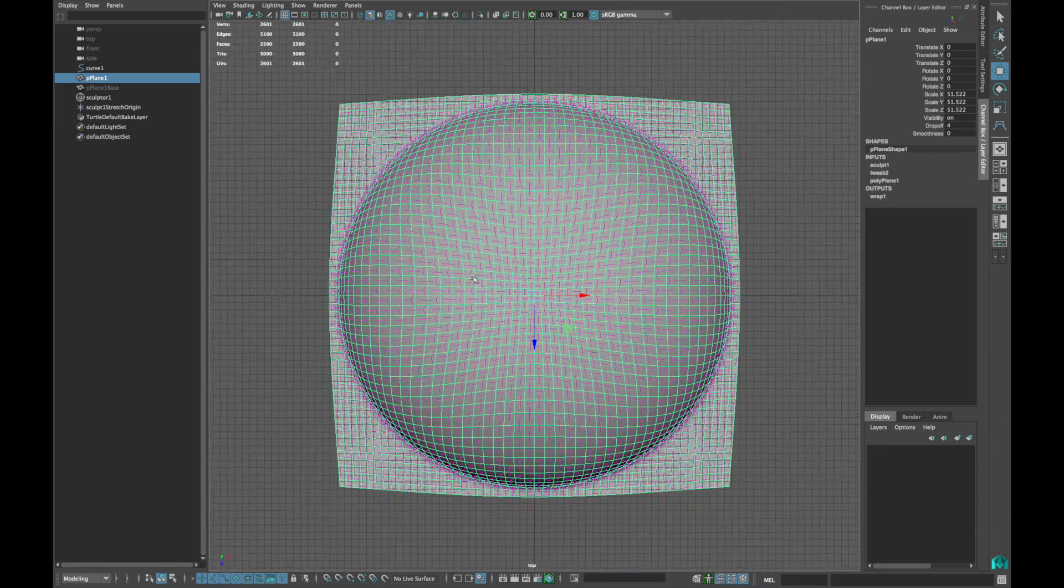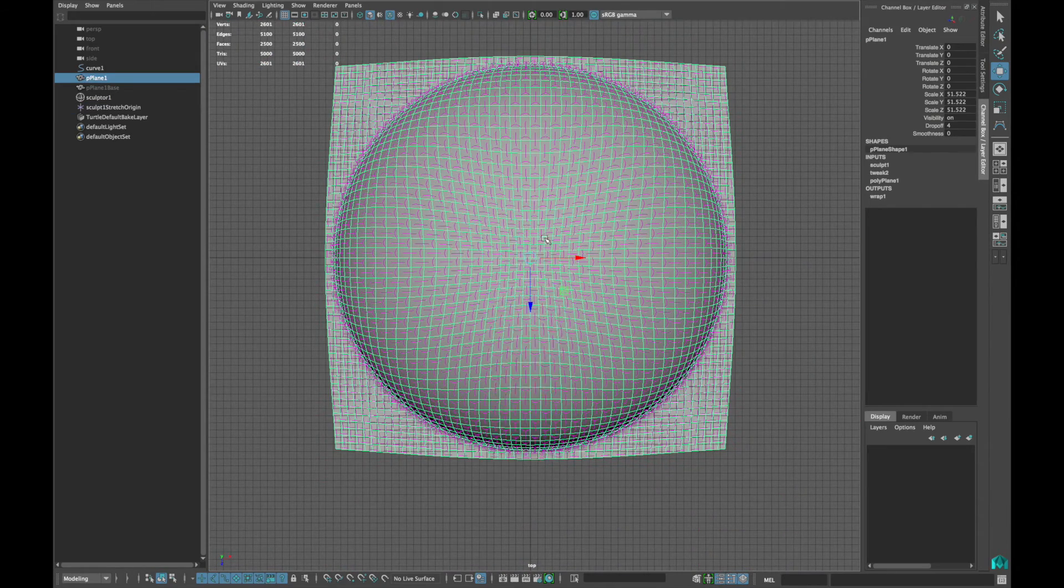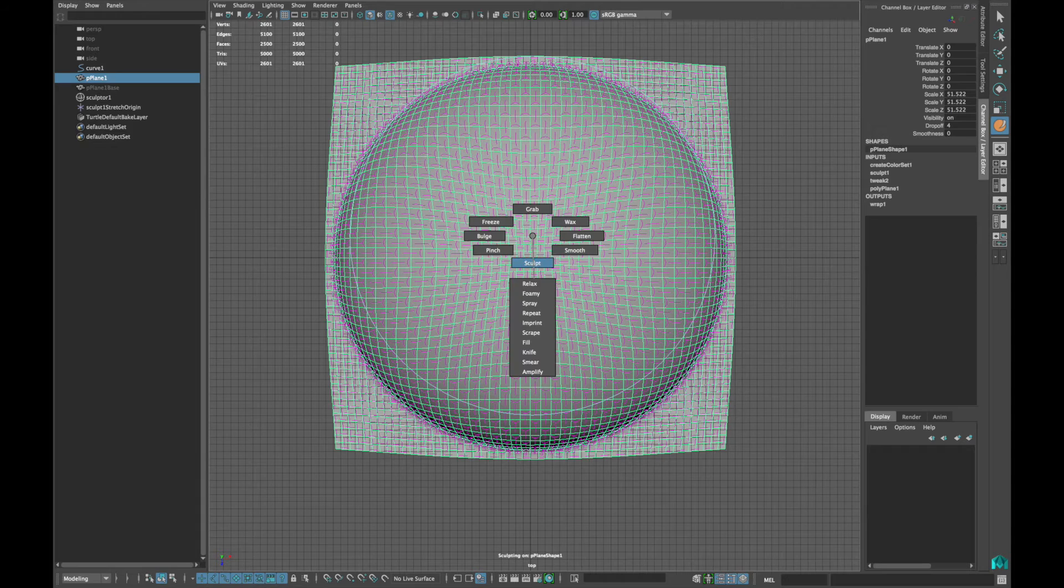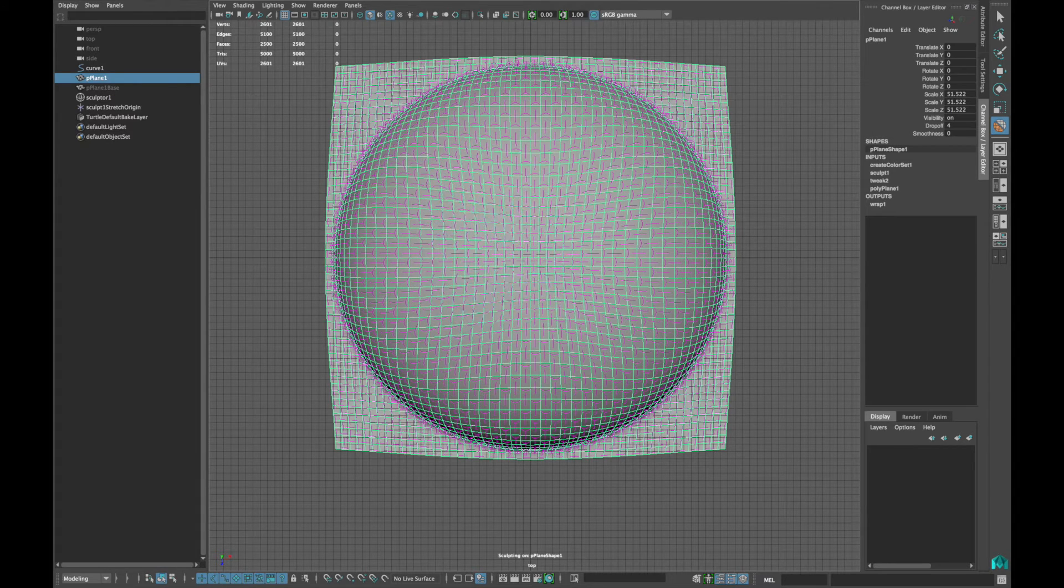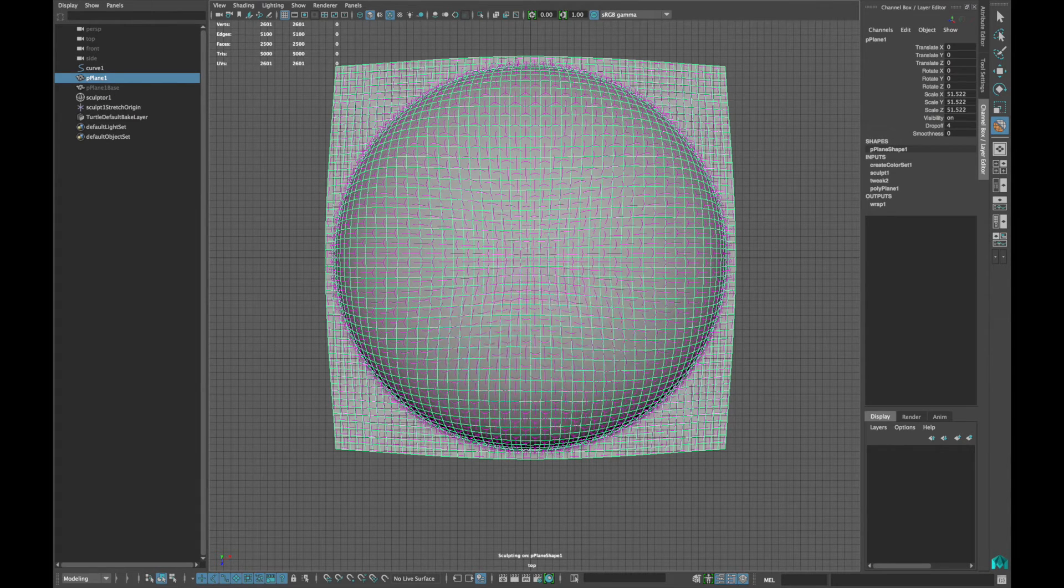Select your plane and activate a Sculpt brush. Choose Relax and try to relax the lines.